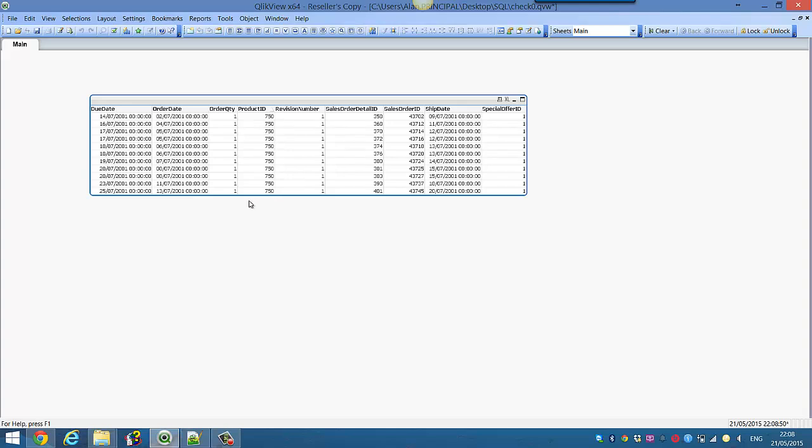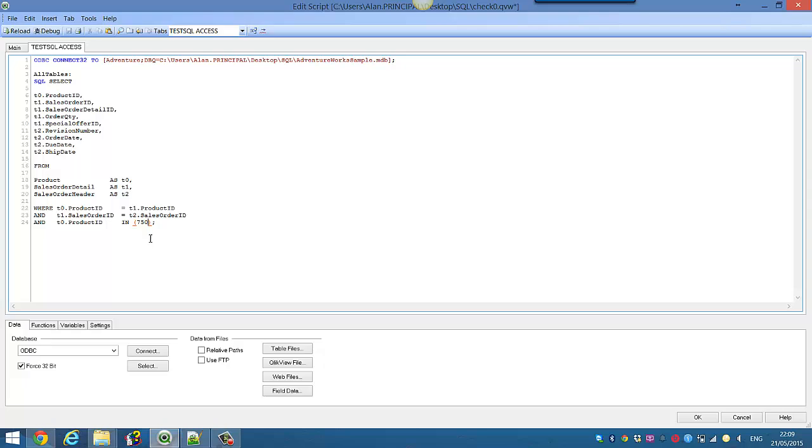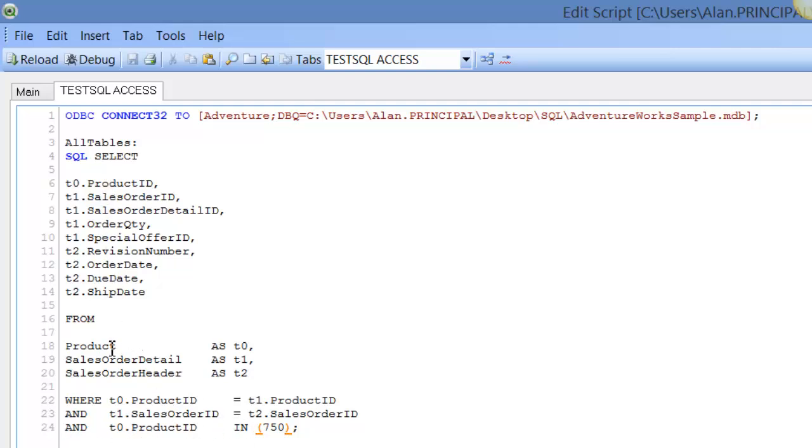So if we press CTRL-E to go back into the script, we can actually say where the product ID is equal to the product ID from sales order detail. We can then say the product ID from product is in list and we can separate those lists. So we can say 750, 751, 752. It's just comma-separated list within the IN statement.